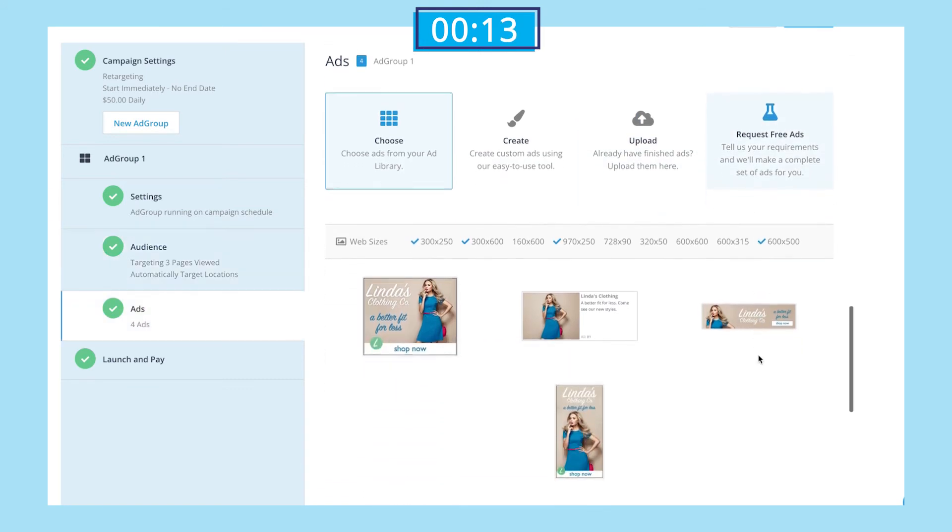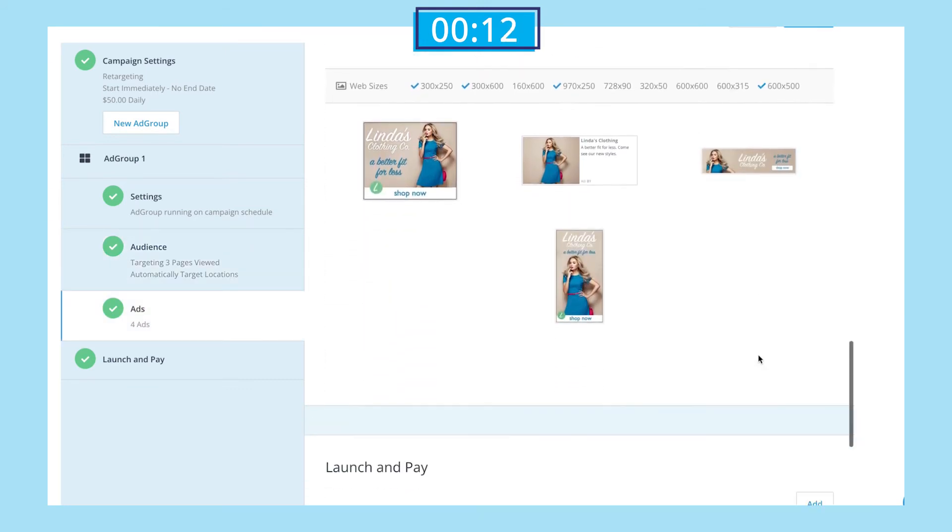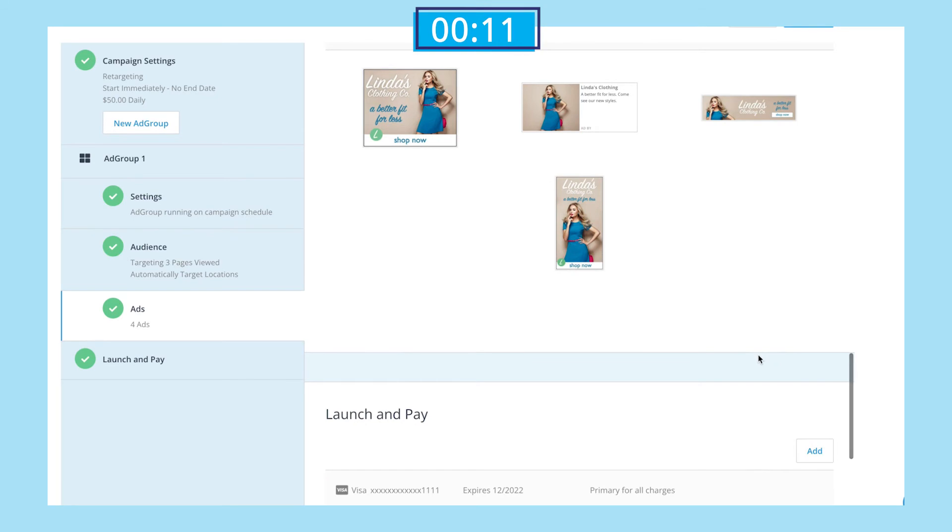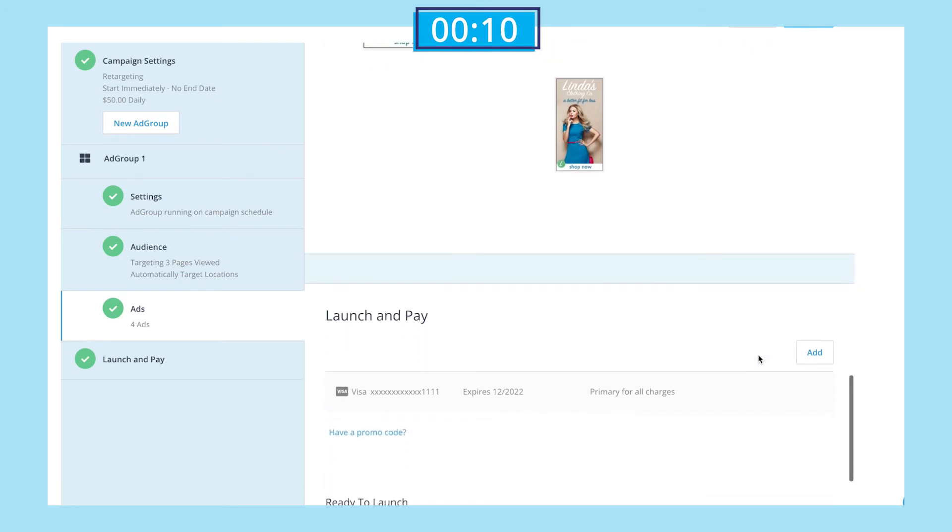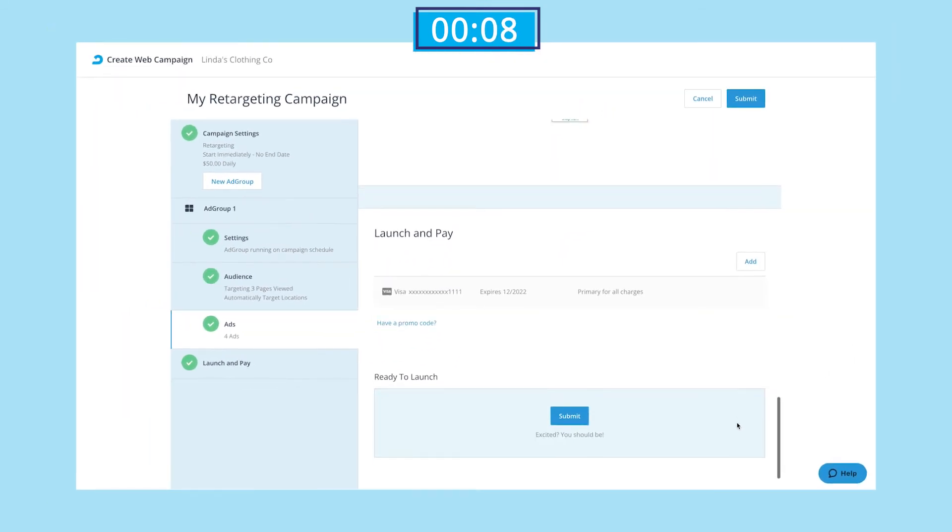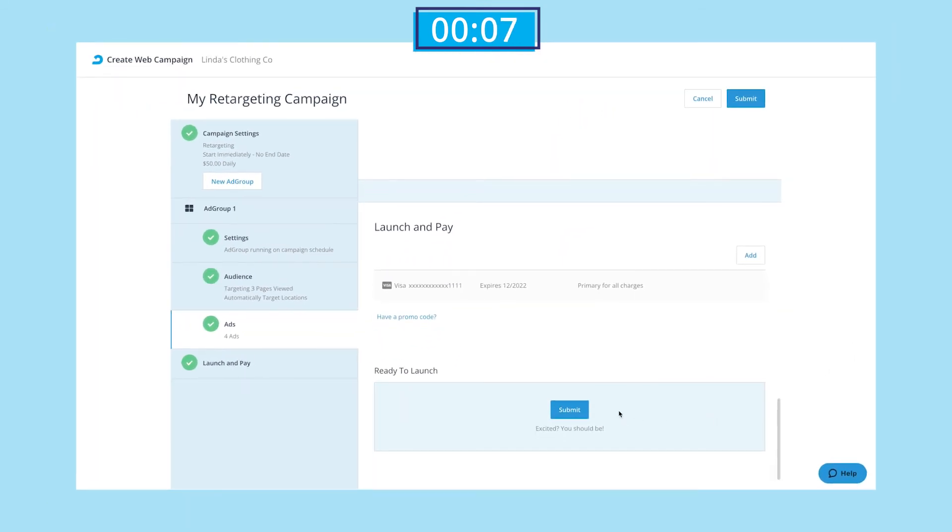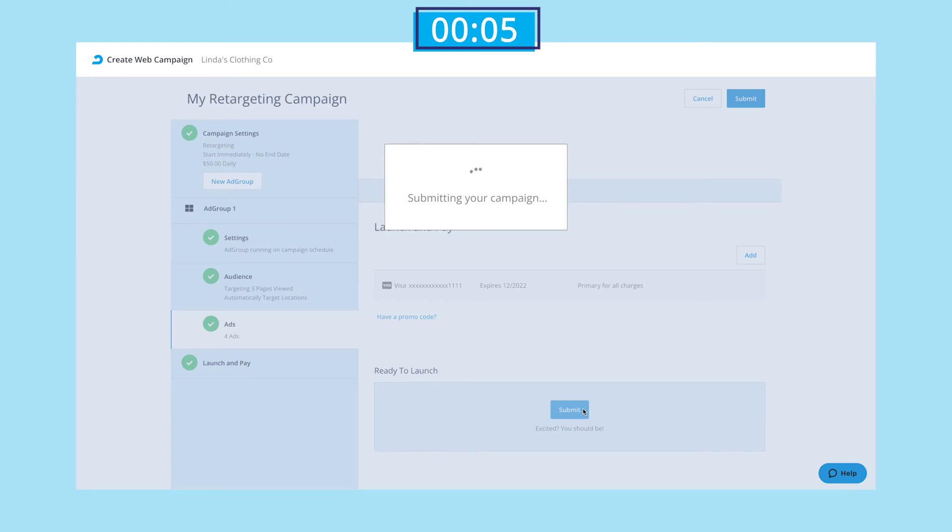Last but not least, we'll make sure our billing info is up to date and then click submit. With our ad submitted for review, we should receive a notification in 24 to 48 hours that they have been approved, and then we're good to go.